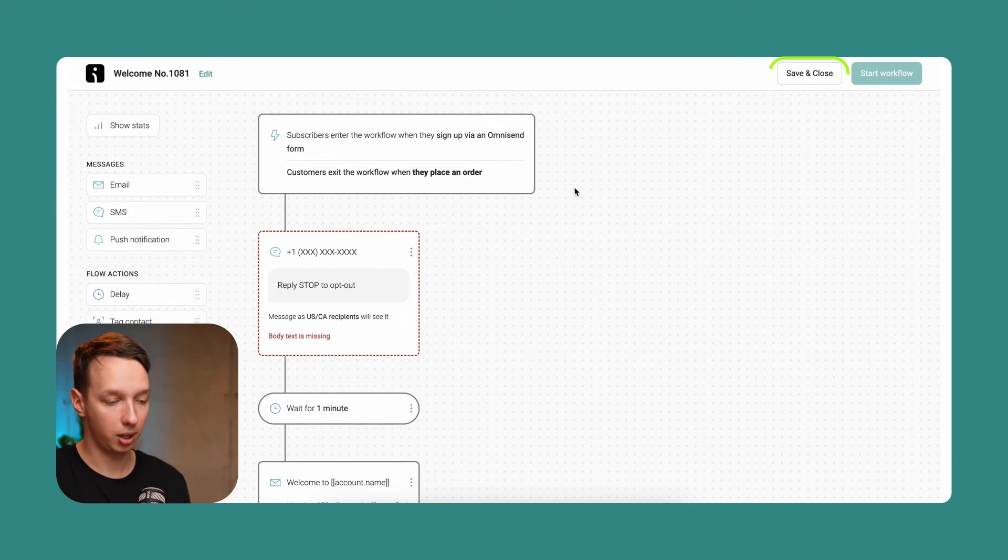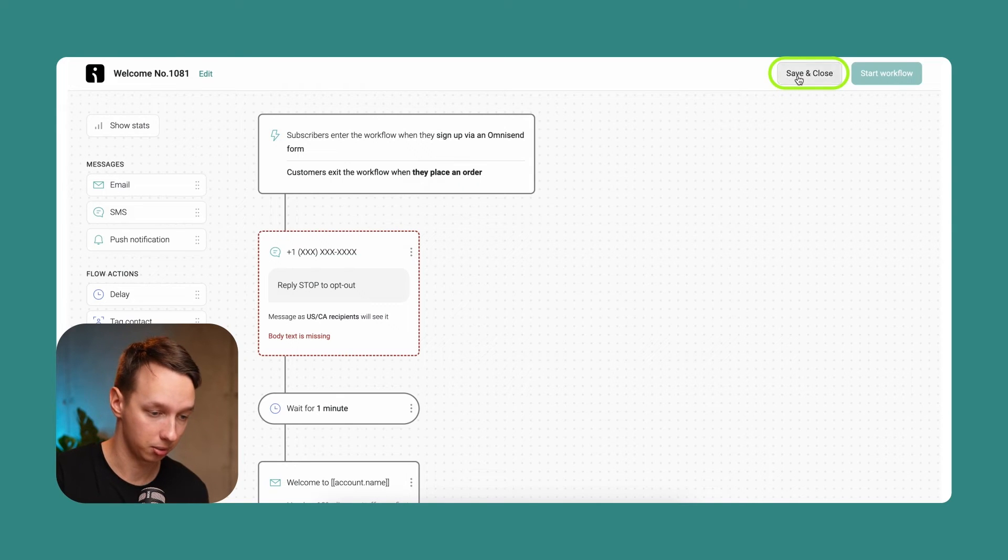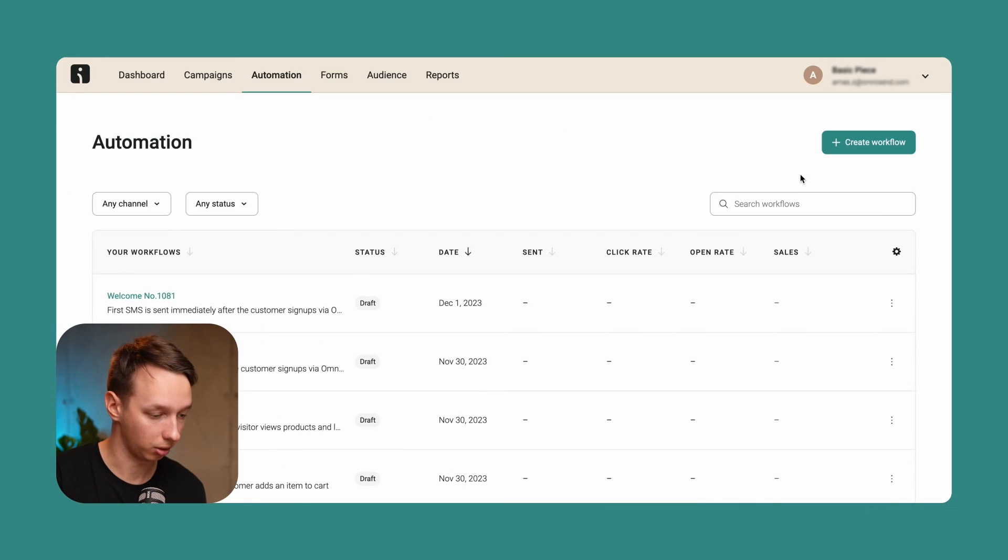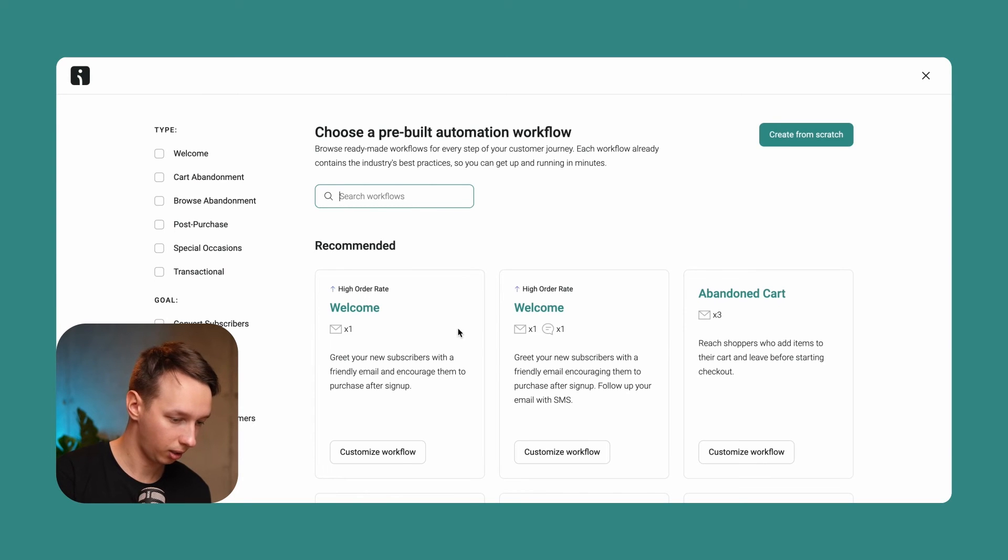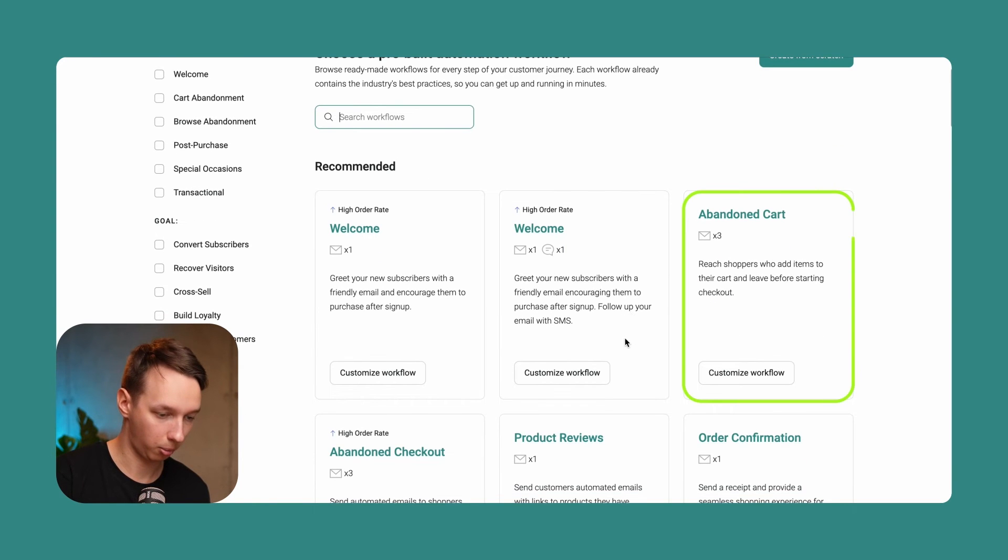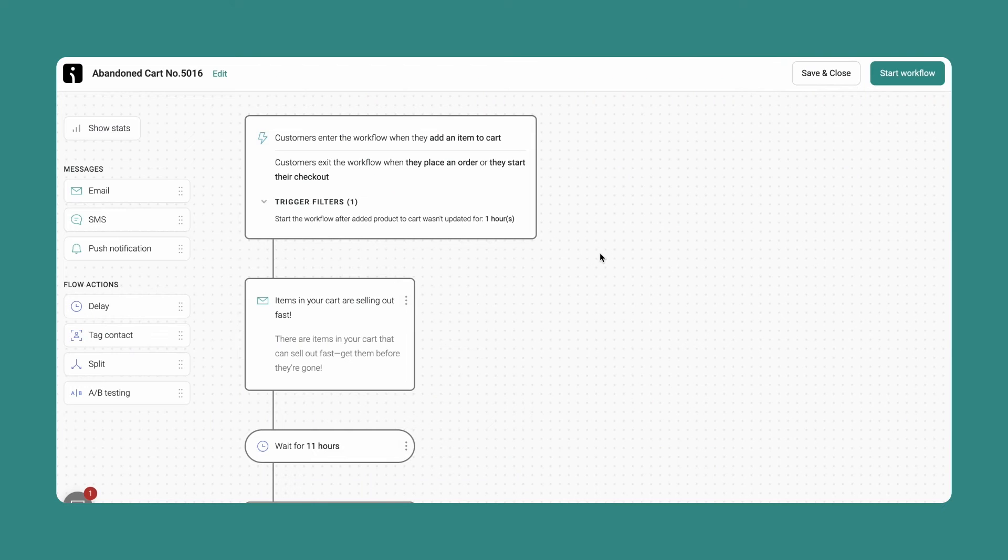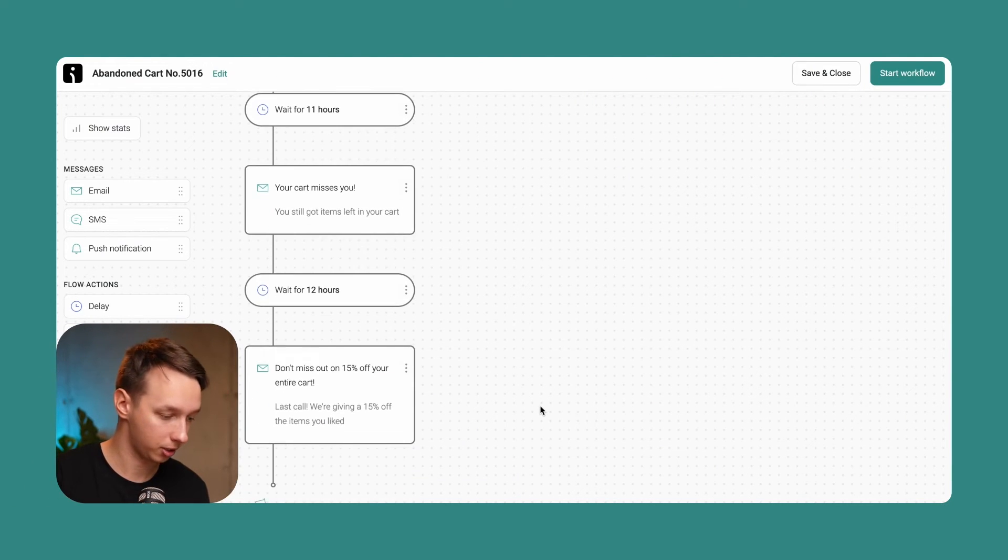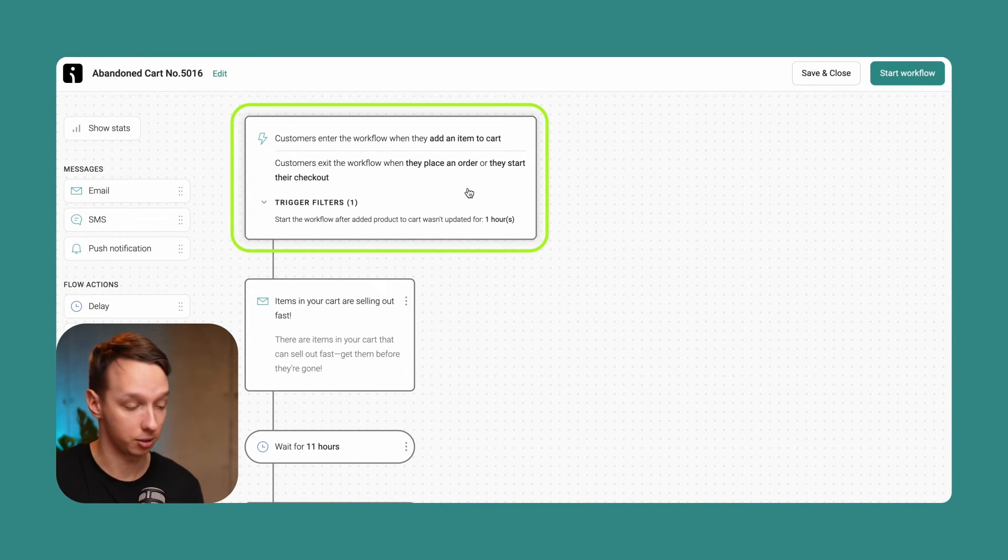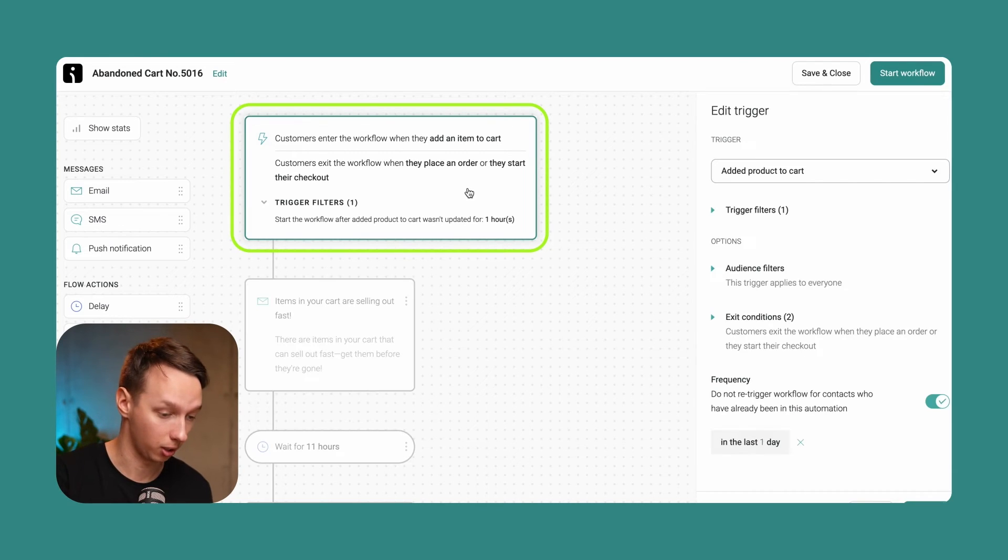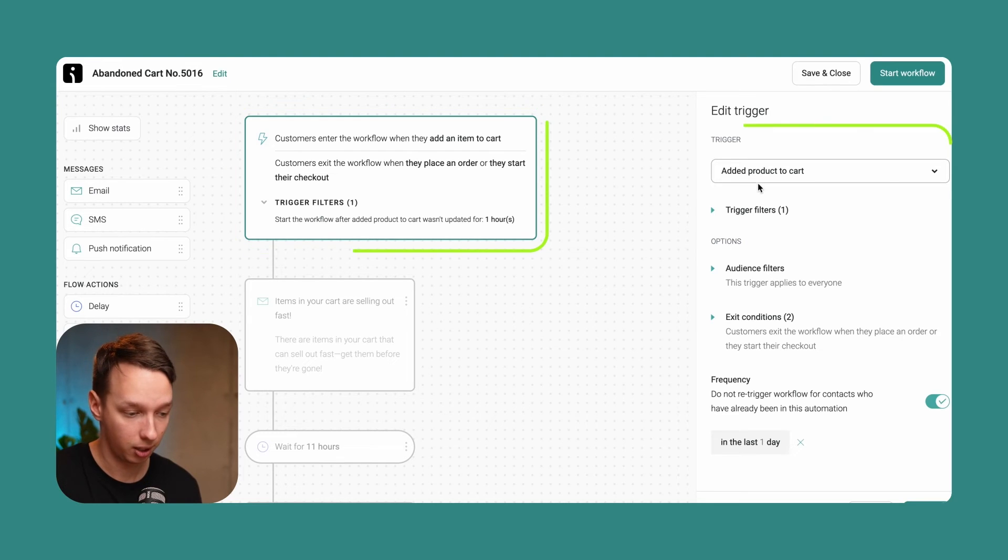So now let's create an abandoned cart automation. So let's save and close this one. Let's click here. And we have the abandoned cart right over here. So let's click here. So the workflow here is pretty simple. It's pretty much the same as the welcome workflow, except all the info is filled out differently. Of course, the trigger and the exit conditions are different as well. So we'll take a look over here.